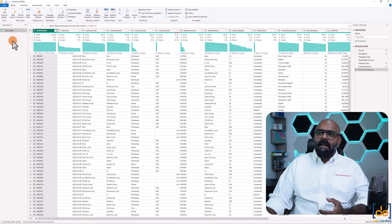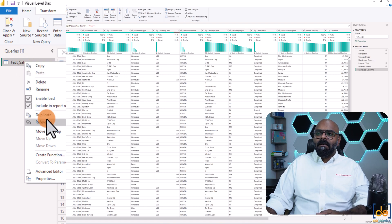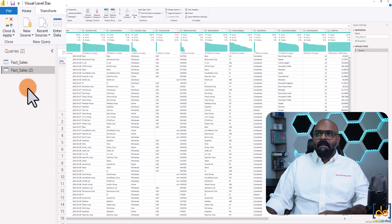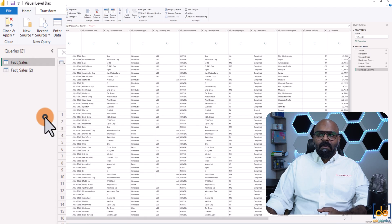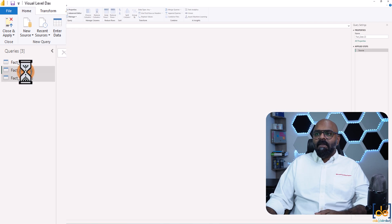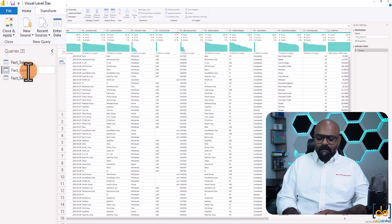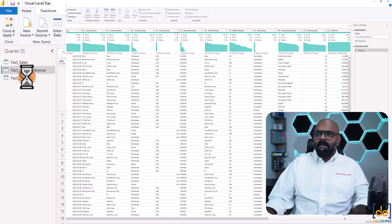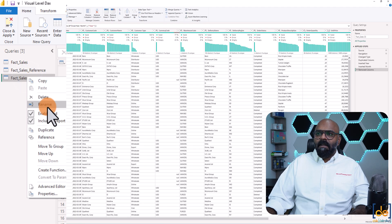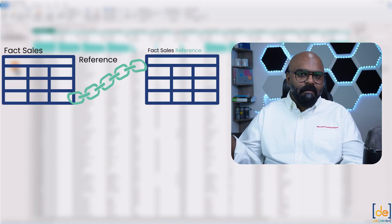So if you see here, we have a fact sales table. To reference it, just right-click on this and hit on Reference — that's going to reference the table. I'll go back and right-click and hit on Duplicate — that's going to duplicate this table. Let me rename this to 'fact_sales_reference' and the other one to 'fact_sales_duplicate'. The fact sales table over here is a parent table, or we call it a base table.